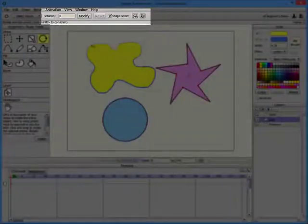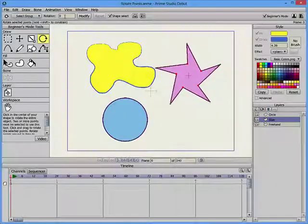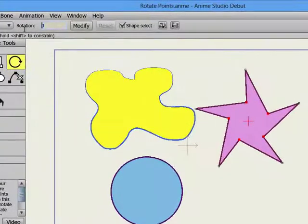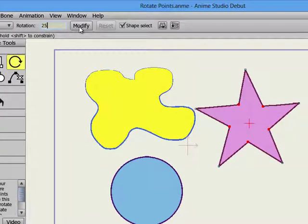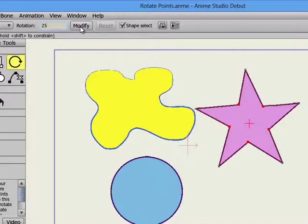The toolbar at the top contains a number of options for the Rotate Points tool. Use the Rotation field to enter a numerical value for the amount of rotation, and then click the Modify button to apply the value.